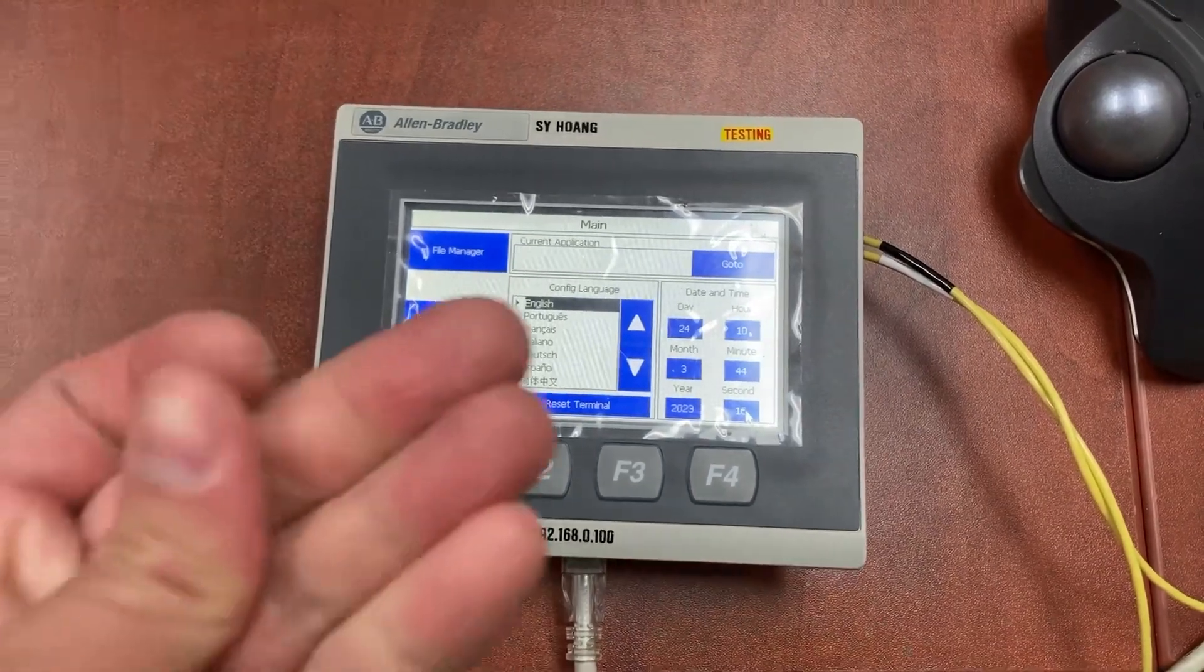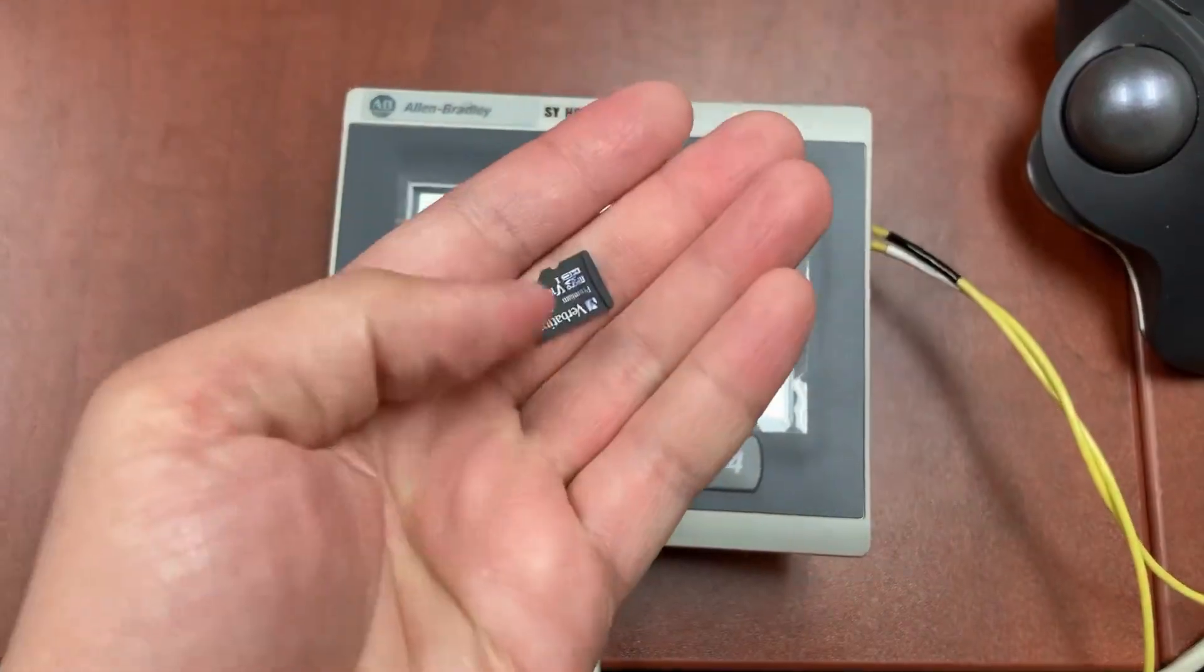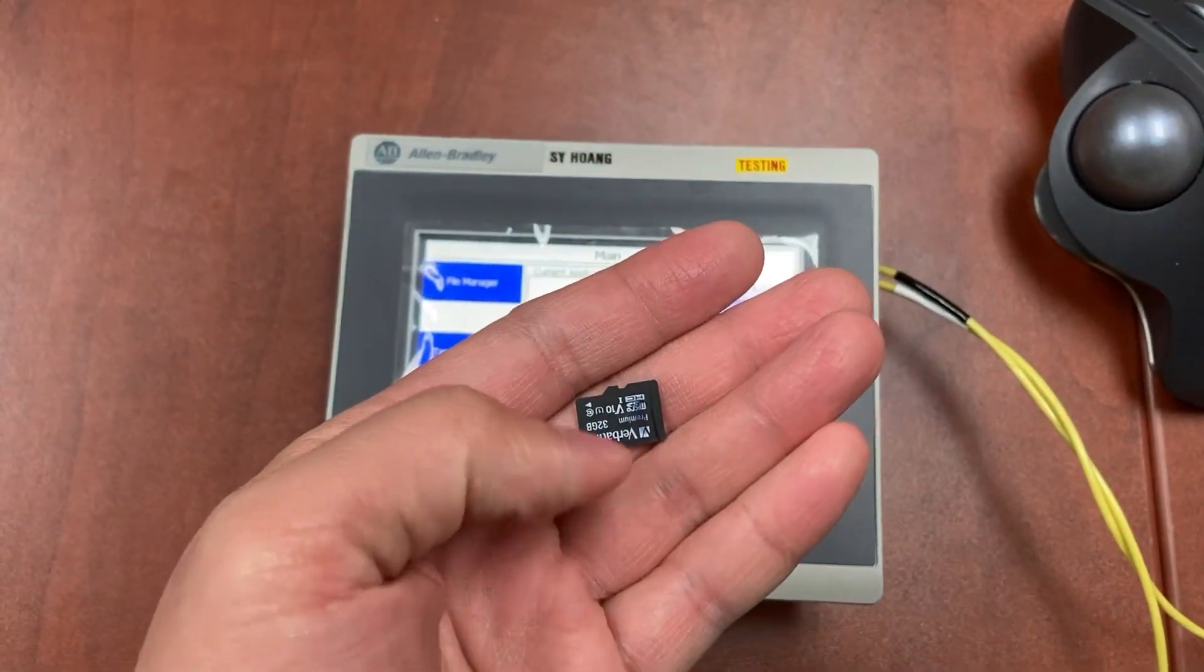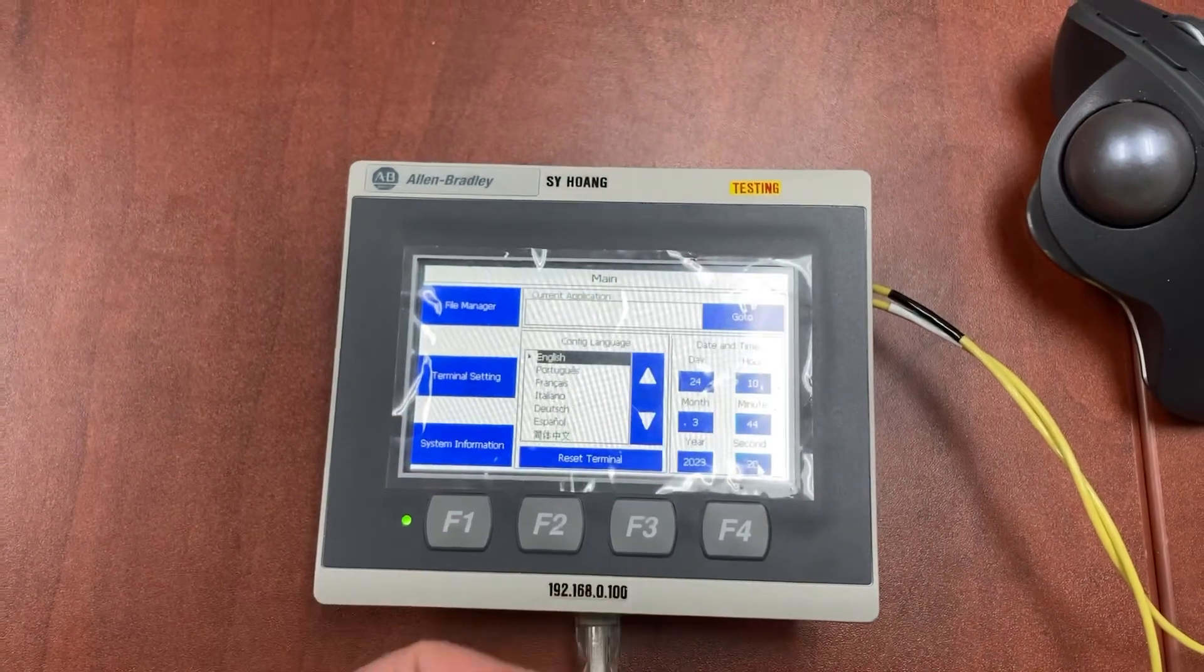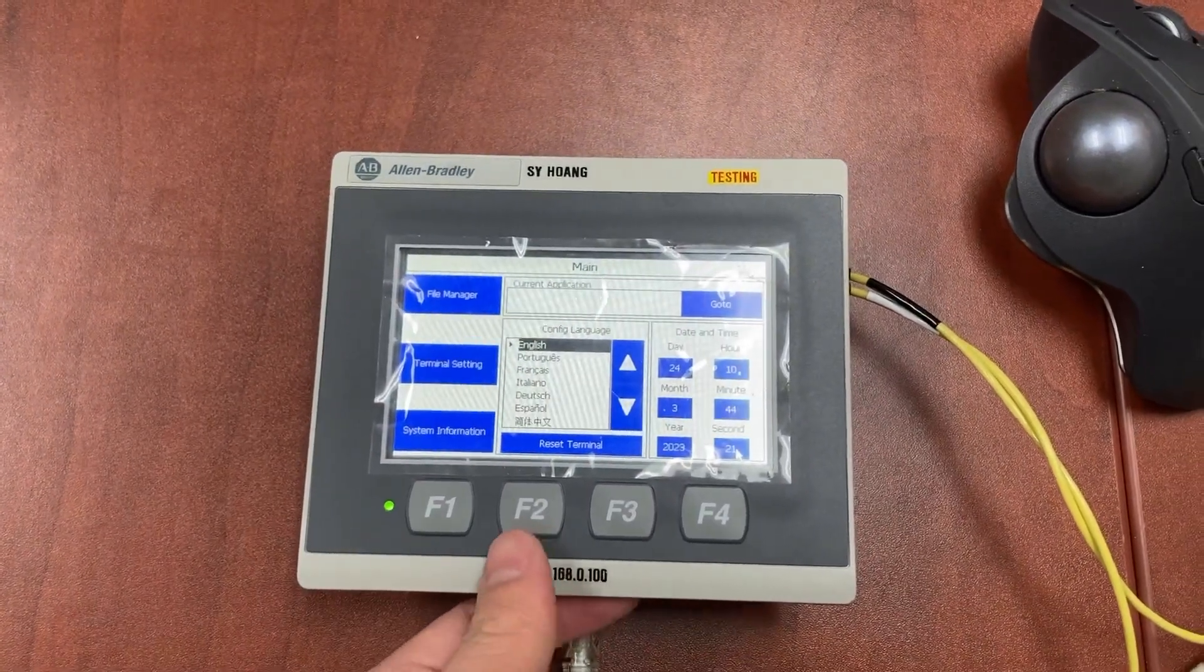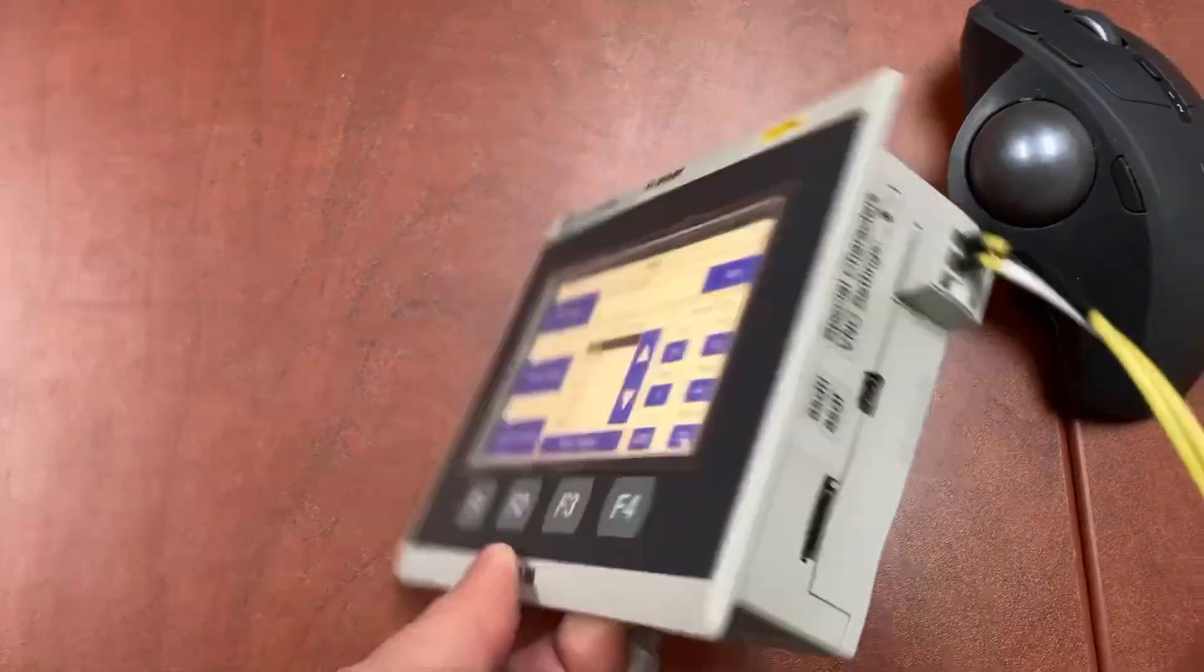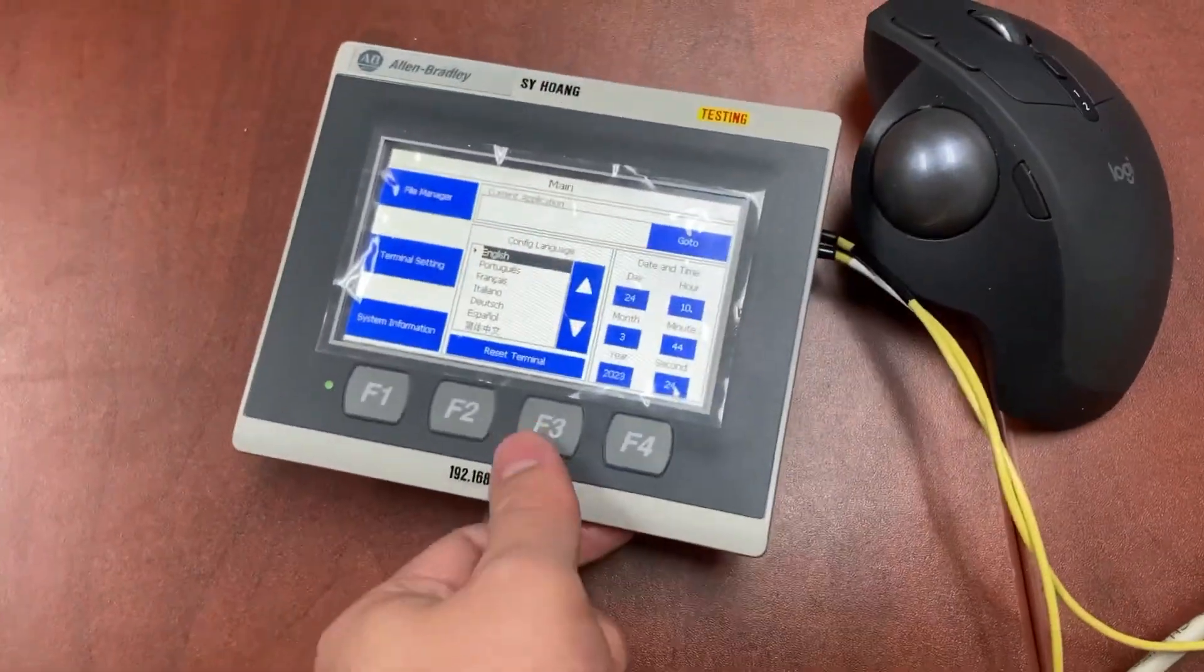Last step. Let's insert the SD card with the HMI application to the new HMI.